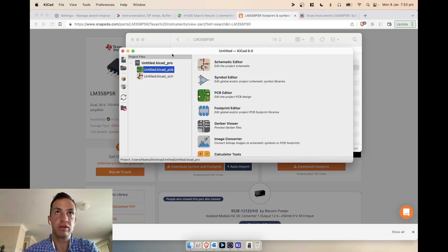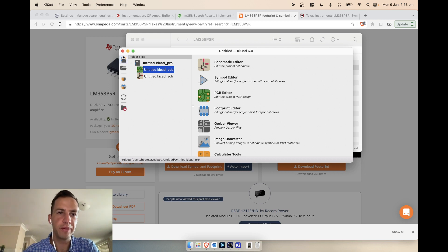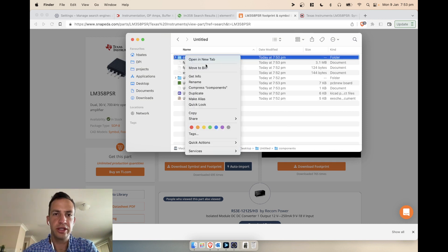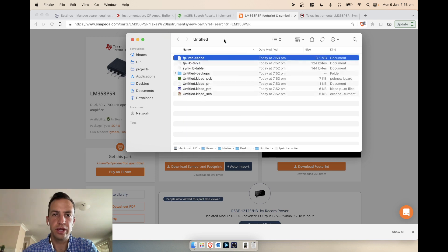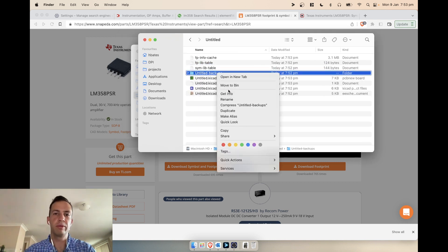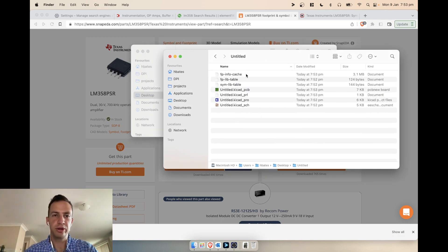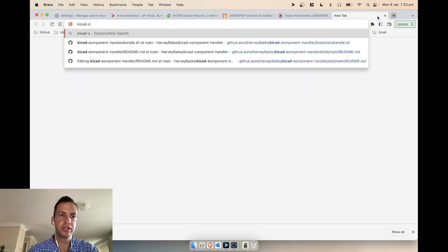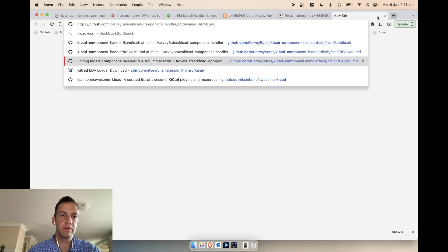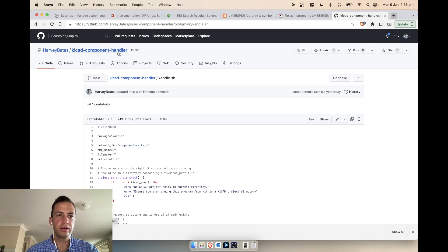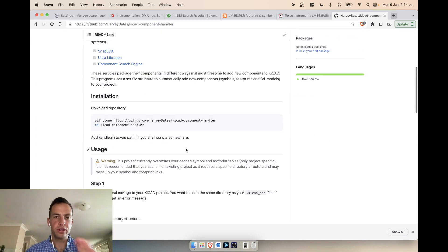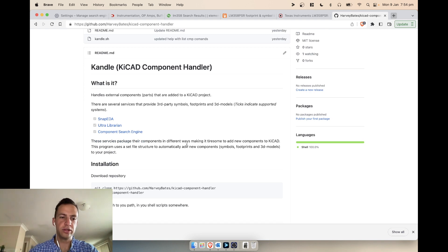This is how I used to do it in the past and it's just too tiresome to import components this way. So I've created a little command-line interface tool to do this all for you automatically — you don't have to worry about importing anything manually at all. It's open source with an MIT license. You can find it on GitHub — it's called 'KiCad Component Handler', I'll put the link in the description. The tool is called 'candle' and it allows you to import components automatically into KiCad.